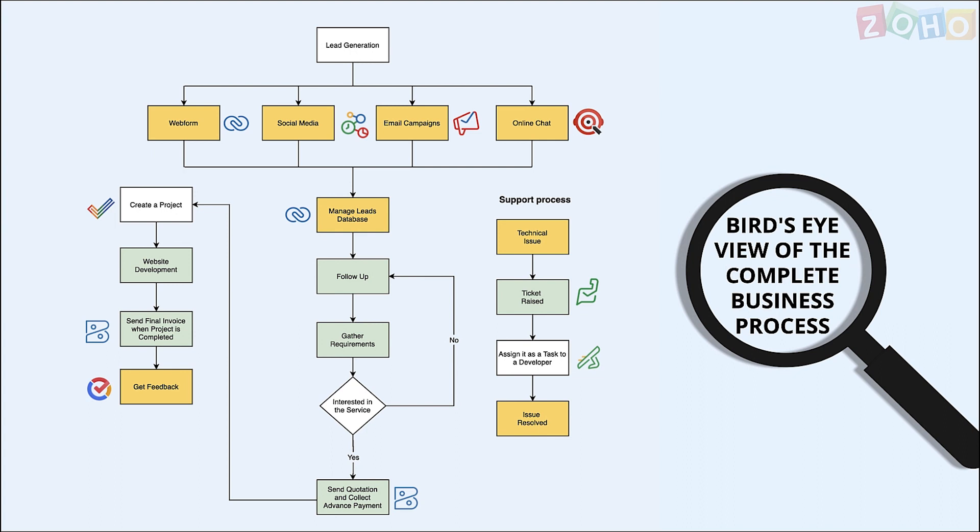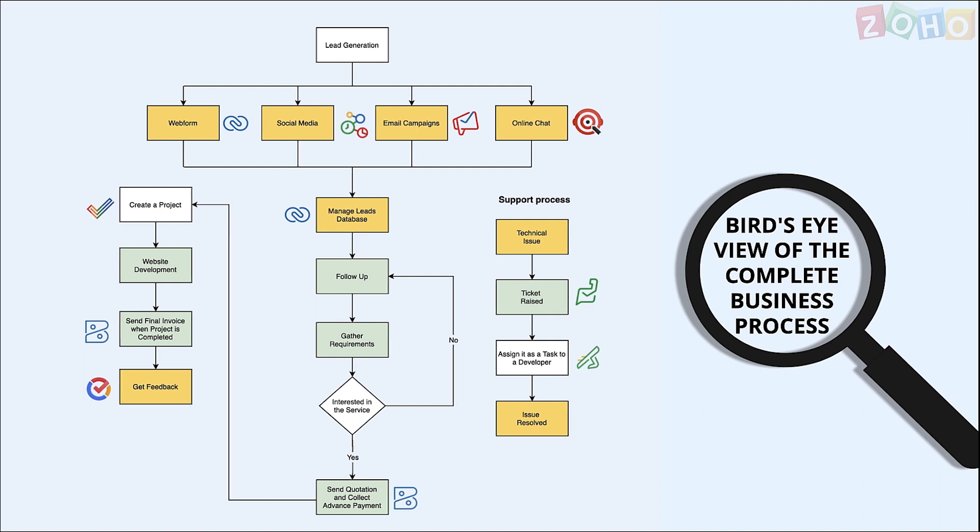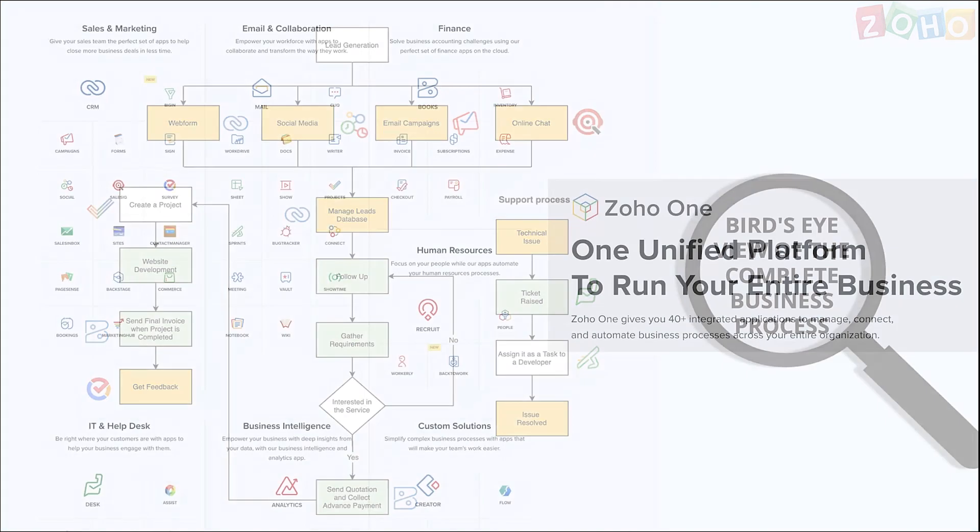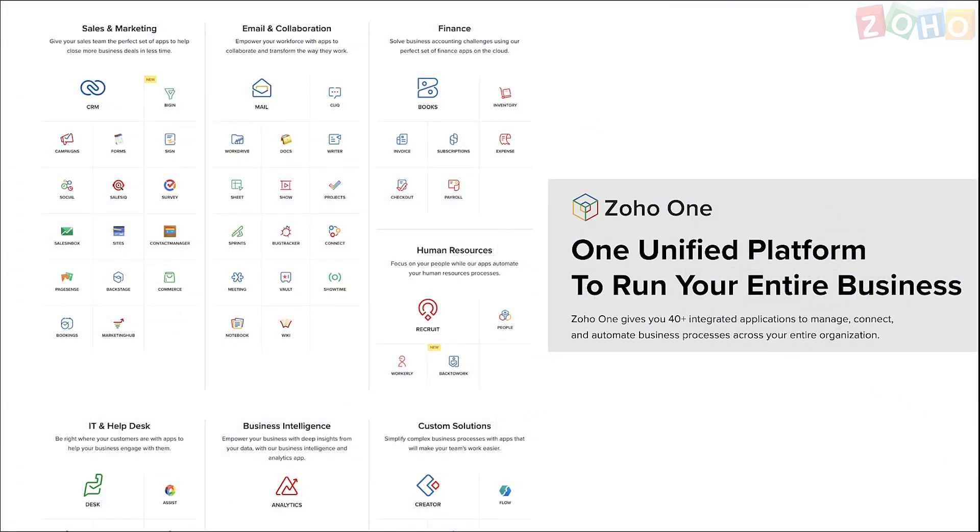Similarly, the applications supporting these operations can be integrated for data sync. All these apps are available as standalone apps as well as in a unified bundle named Zoho 1. Apart from this, we also offer bundles specific to sales, marketing, finance, operations and more.